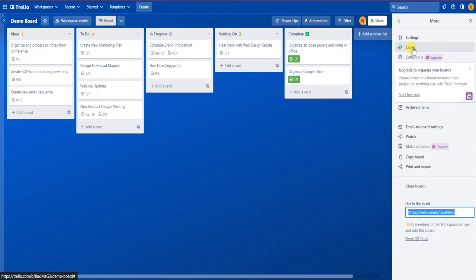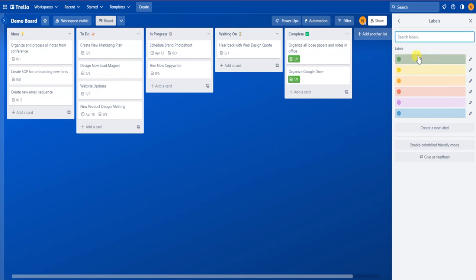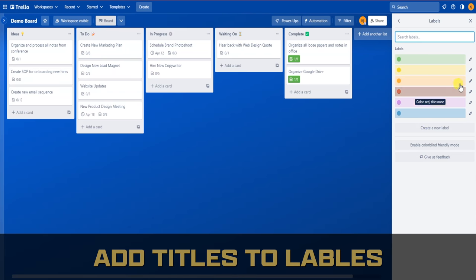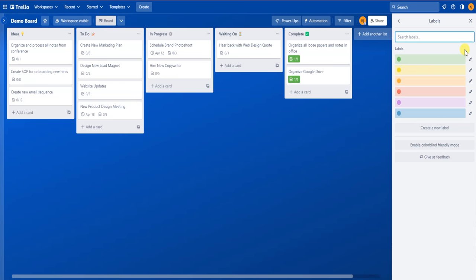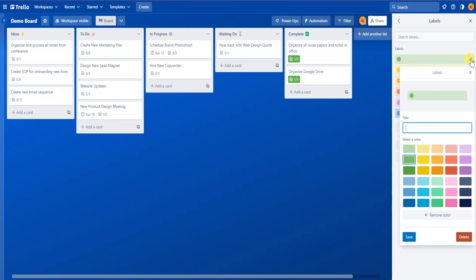Here we can see all of the labels on this board that are available. With each color, create a title for the label to signify what it's for. To the right of each one of these colors, you can see a small pencil icon. Clicking on this will allow you to edit the title. Click on the pencil, and now I can give the green label a name.